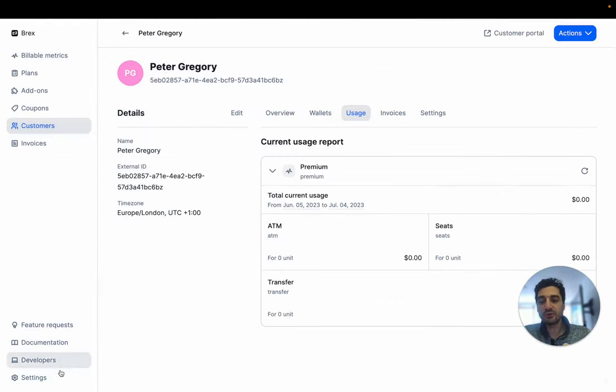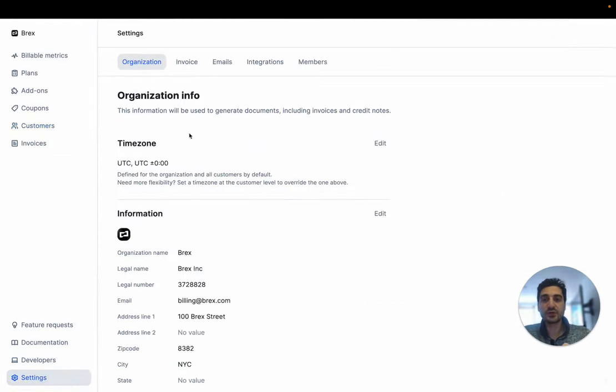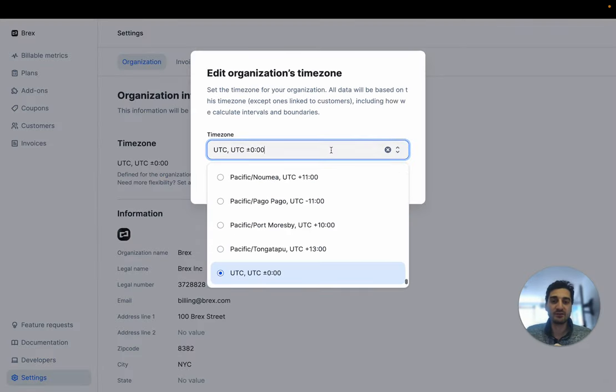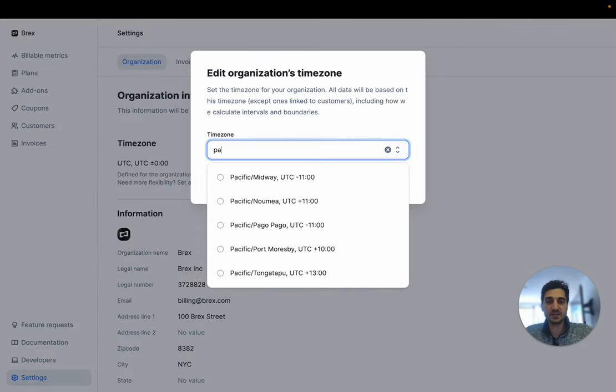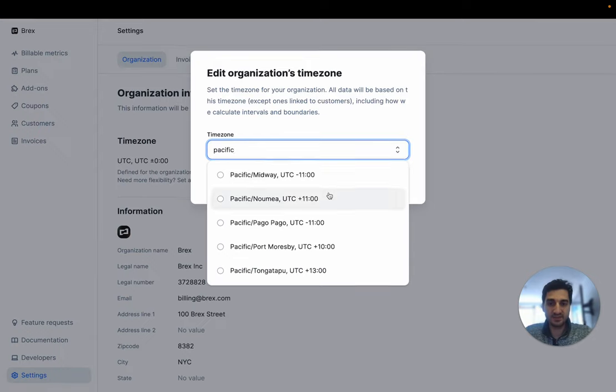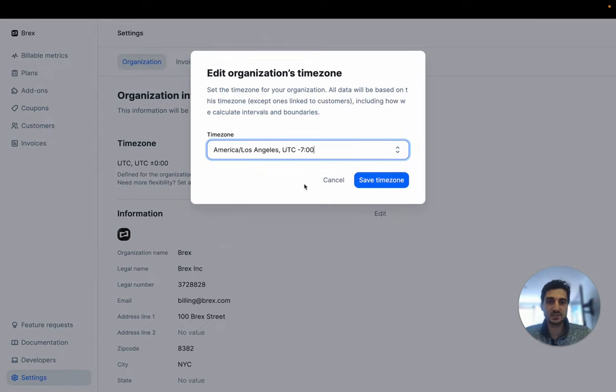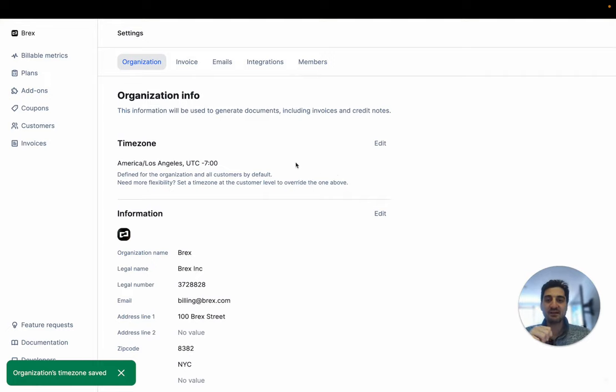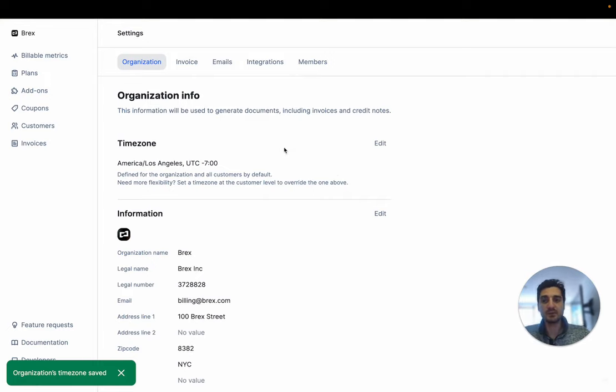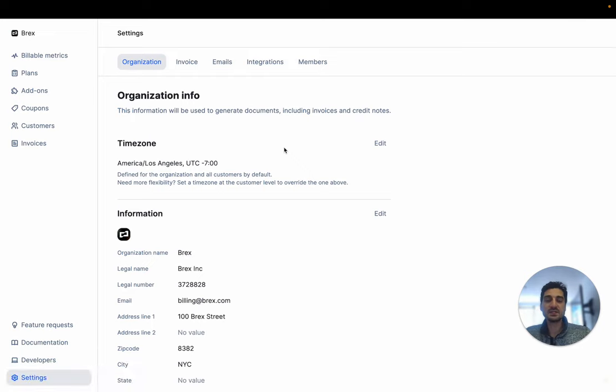But you can also define for your company that you have a different time zone. Your company, for example, is in Pacific, let's see if we have Los Angeles. Let's save that. So your customer is in Europe time zone London, and your company has UTC minus 7 in Los Angeles.